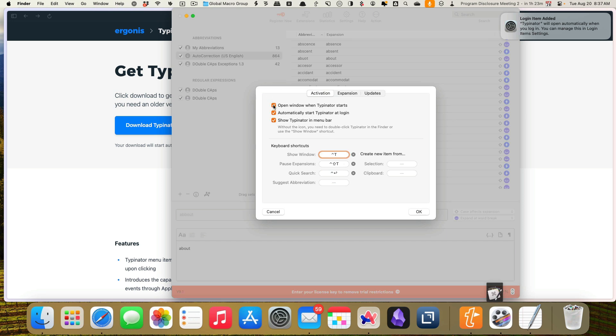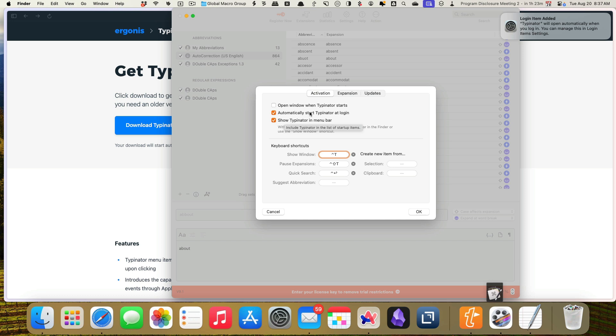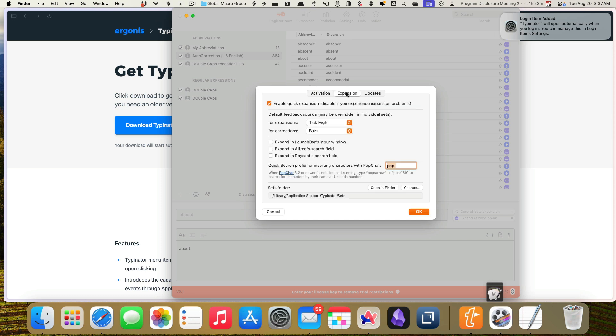I don't want to see the window when it opens. I do want to see Typenator at login. I do want to show it in my menu bar. My menu bar is a mess. I need to clean that up. But I'll find it and show it to you. It's a little T.